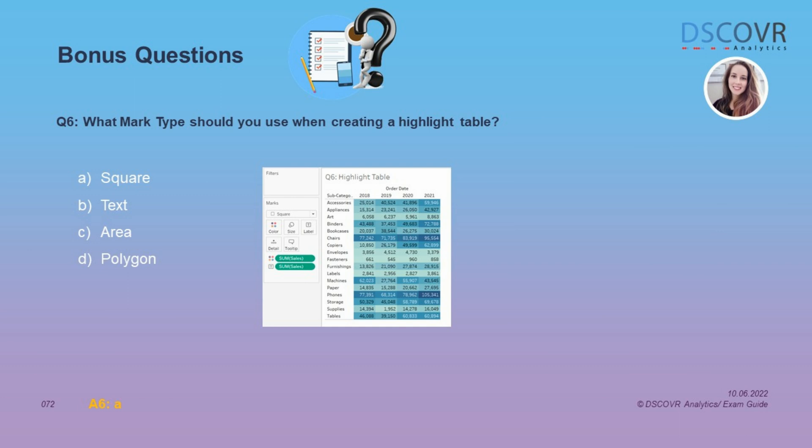For question number 6, we need to identify the mark type used when creating a highlight table. If you take a closer look at this highlight table, you can see that the mark type being used is a square. So the answer here is A.